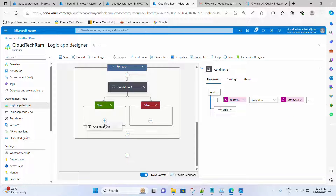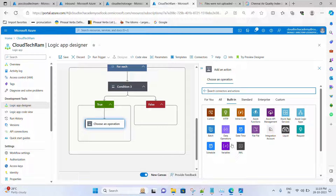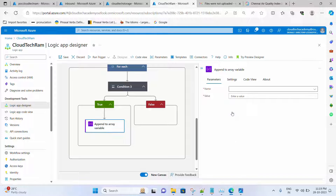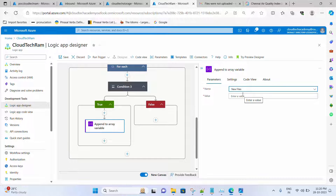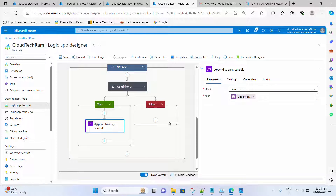Under the True branch, go to Built-in, then Variables, and select Append to Array Variable — because we don't want to overwrite every time, just append. If the condition is true it means the date matches, so it's a new file. Select the new files array variable and for the value, select Display Name from the dynamic content. Similarly, do the same for the older files array in the False branch.